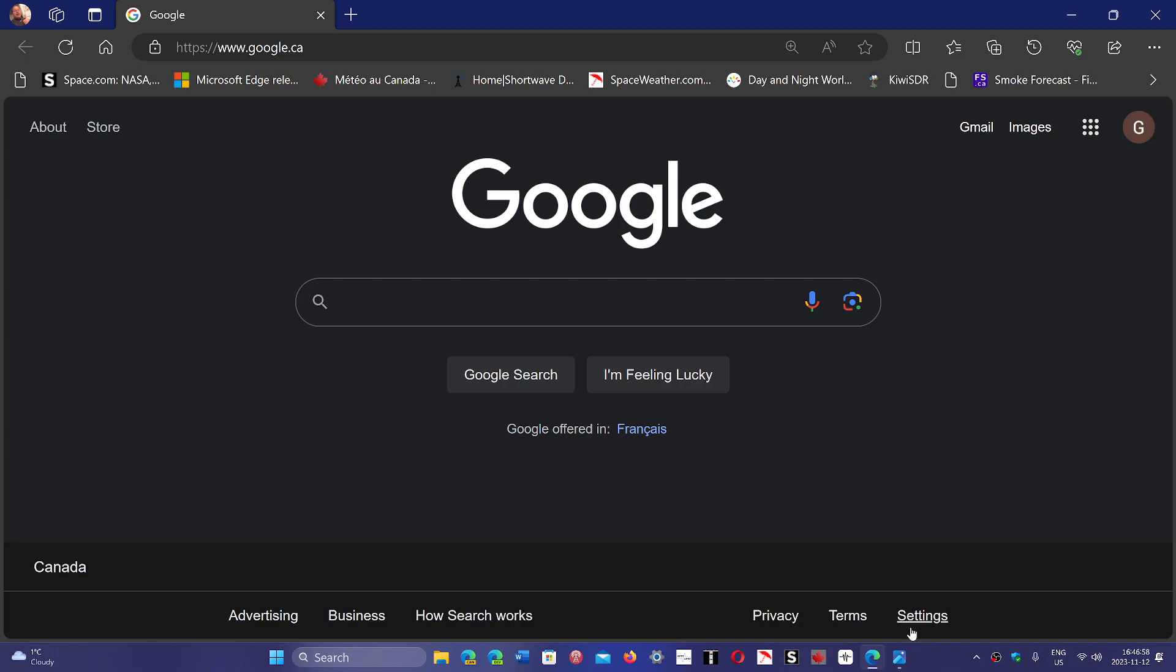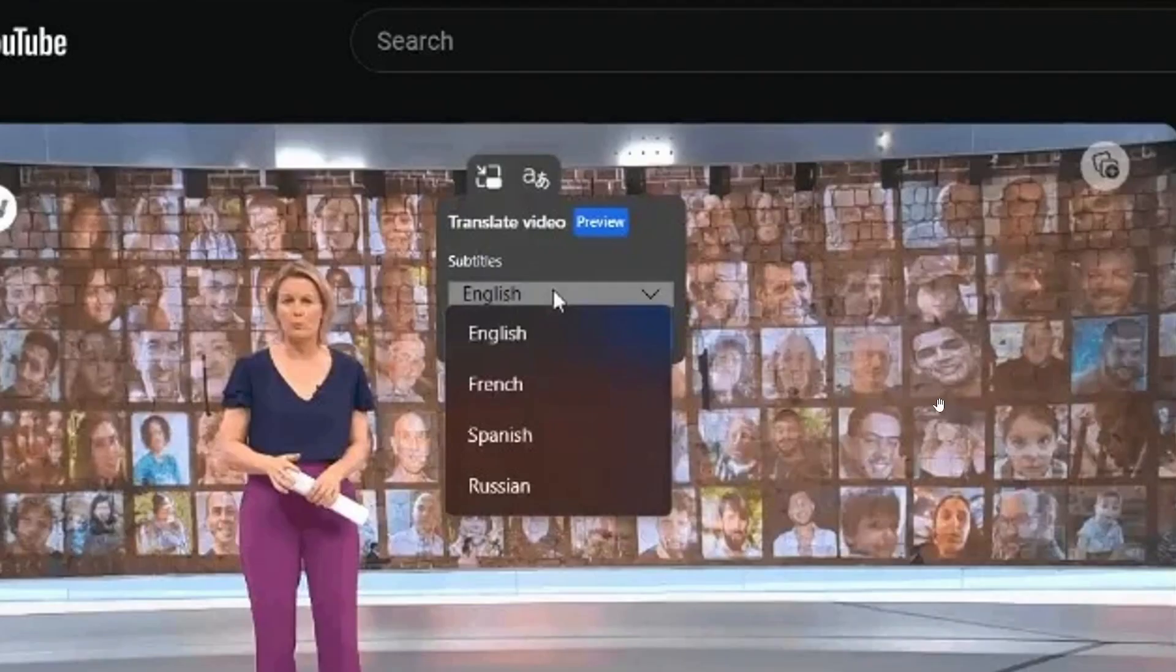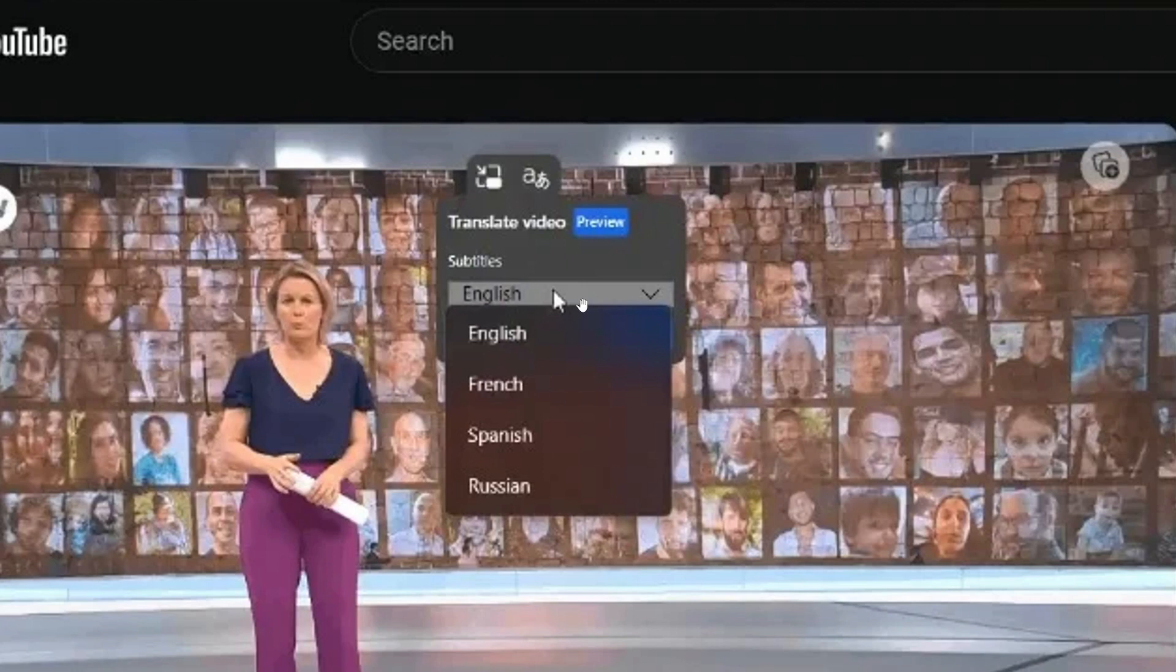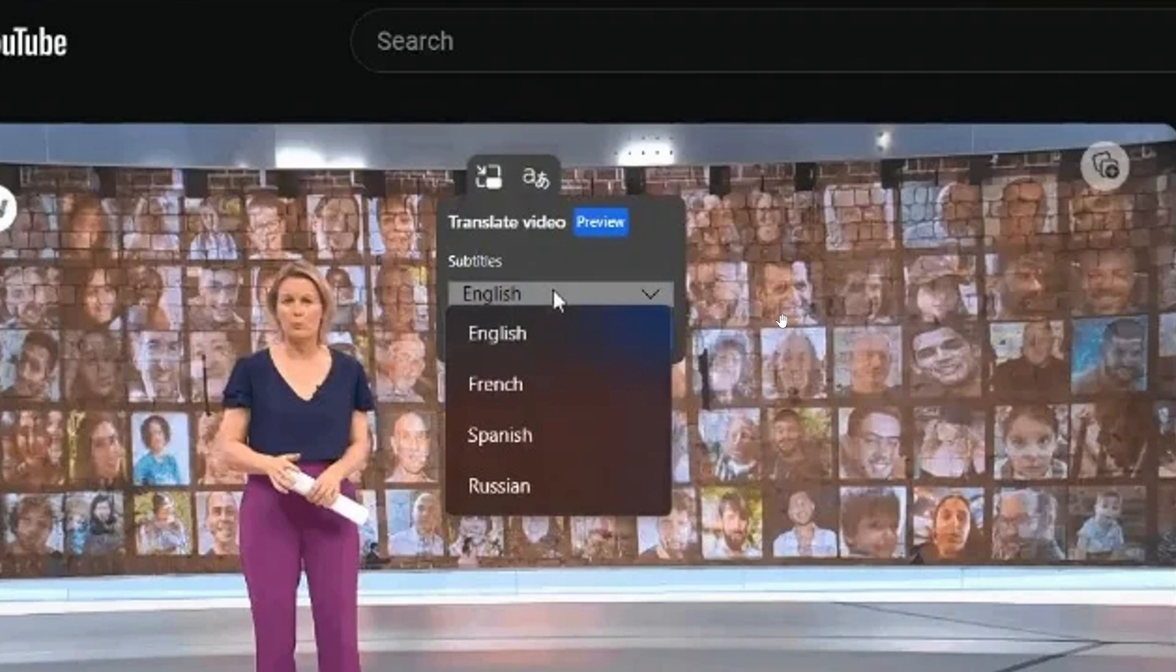Well, coming up will be this: when you're on a video site, the Edge browser will have a translate video option when you right-click. It will start with four languages and expand to more eventually. English, French, Spanish, and Russian are the first translations that will be available when it actually works.